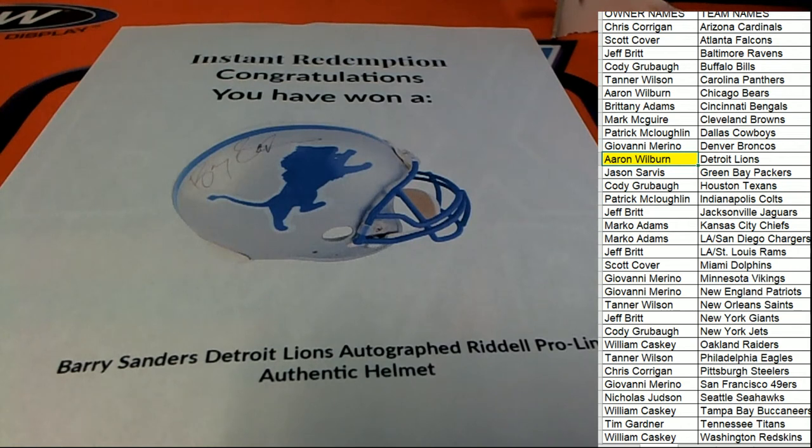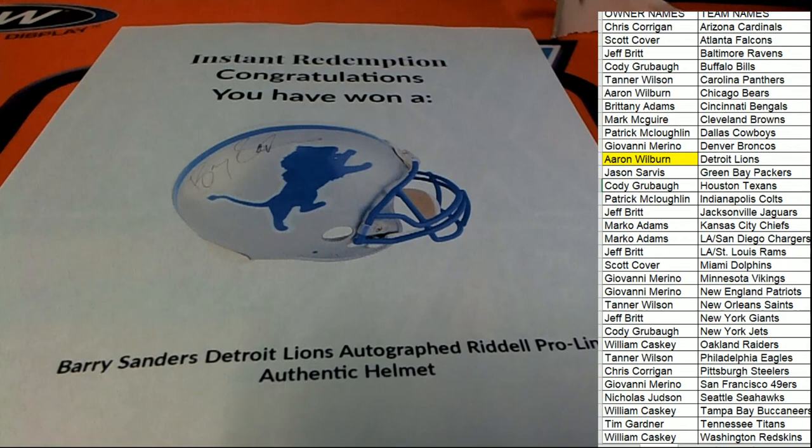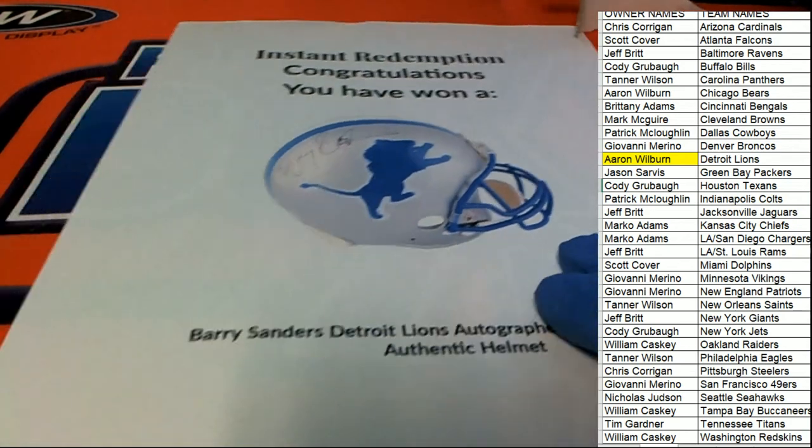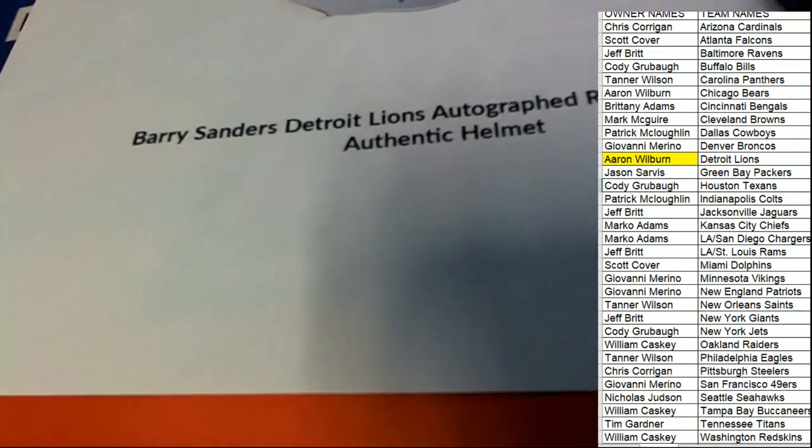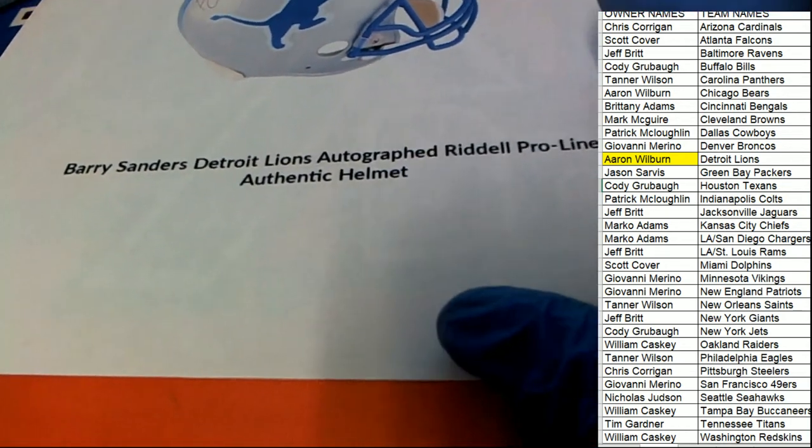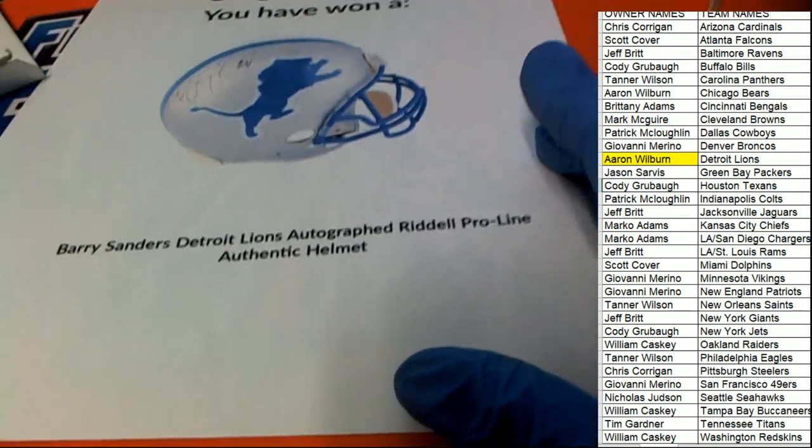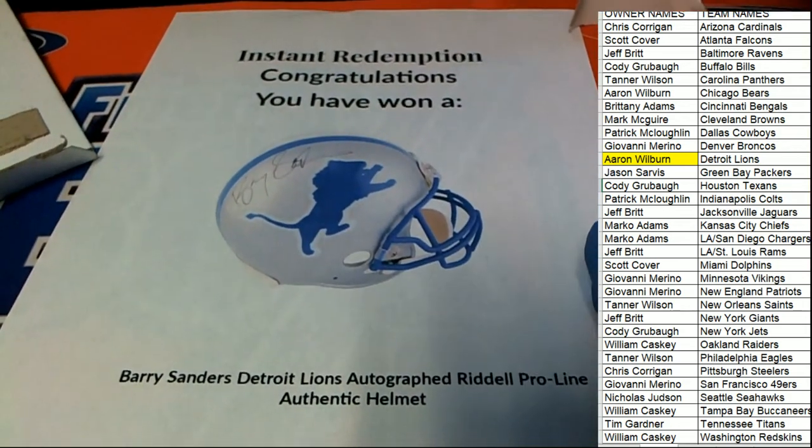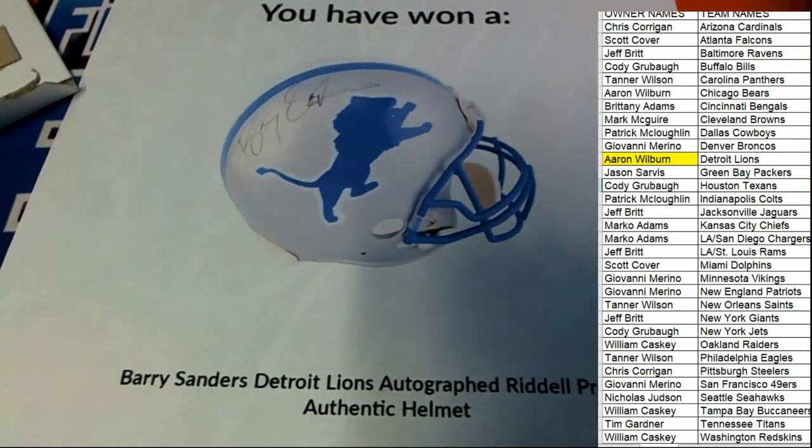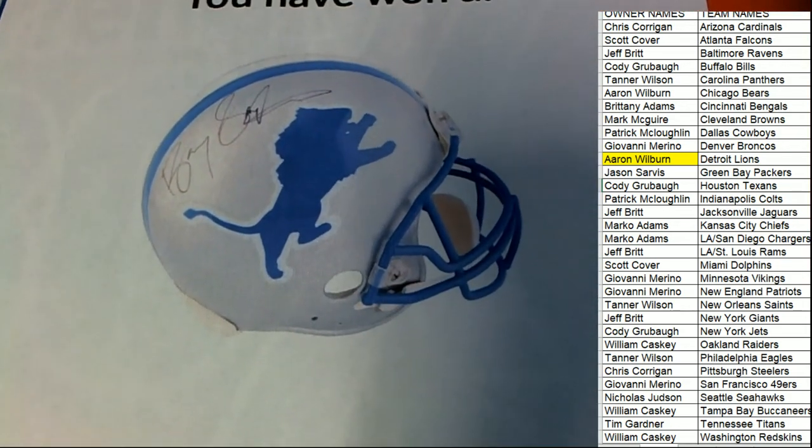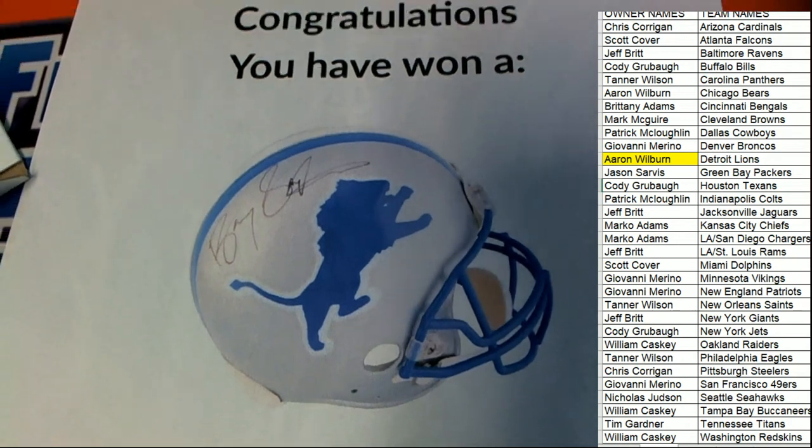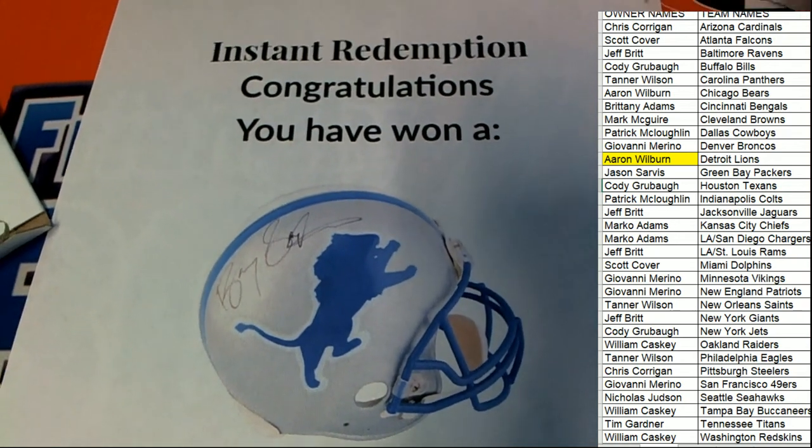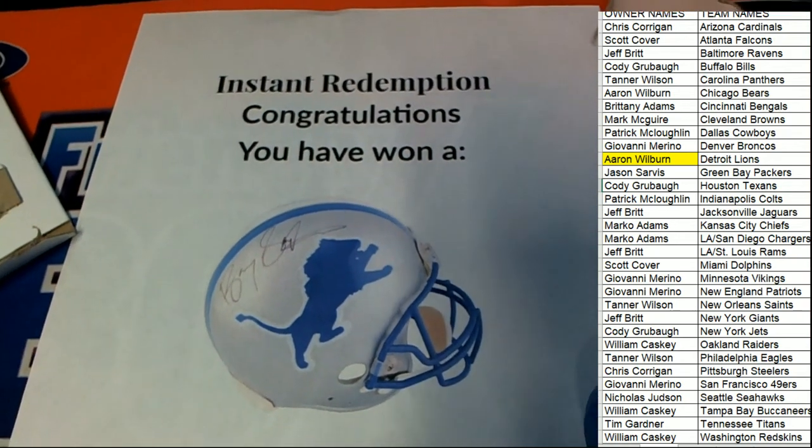Comes away magnificent, smelling like roses in the box break. This is going to be just a really nice authentic type of helmet, autographed by Barry Sanders, one of the best in the biz.